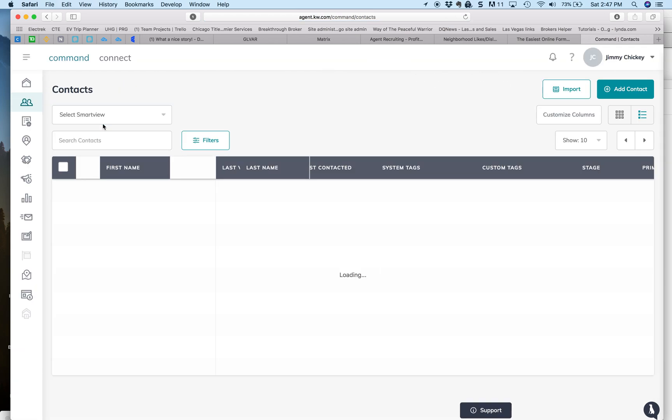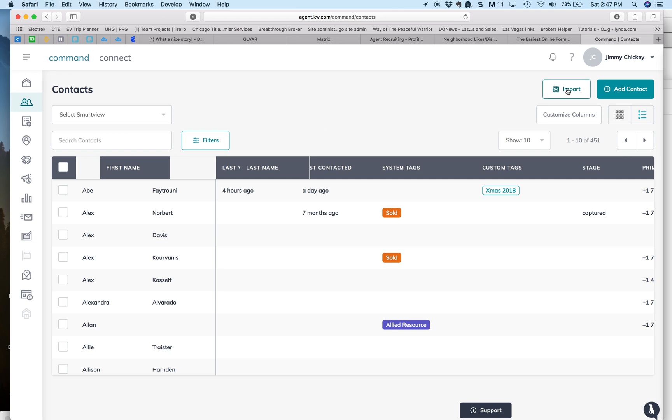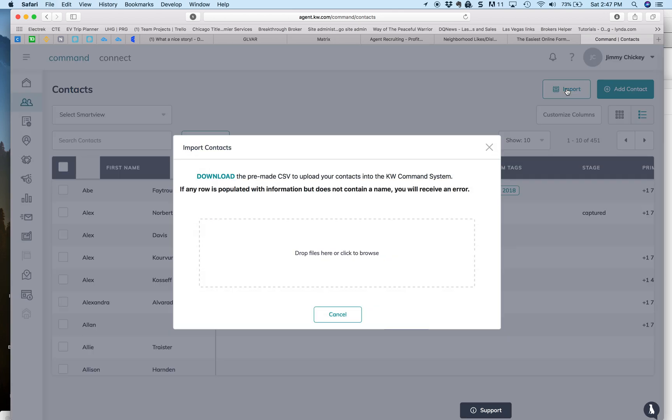And what we're going to do is, we're going to do the import button. So you have to go to whatever CSV file you're using, be it Top Producer, be it Commission Zinc. You have to export what's called a CSV file.